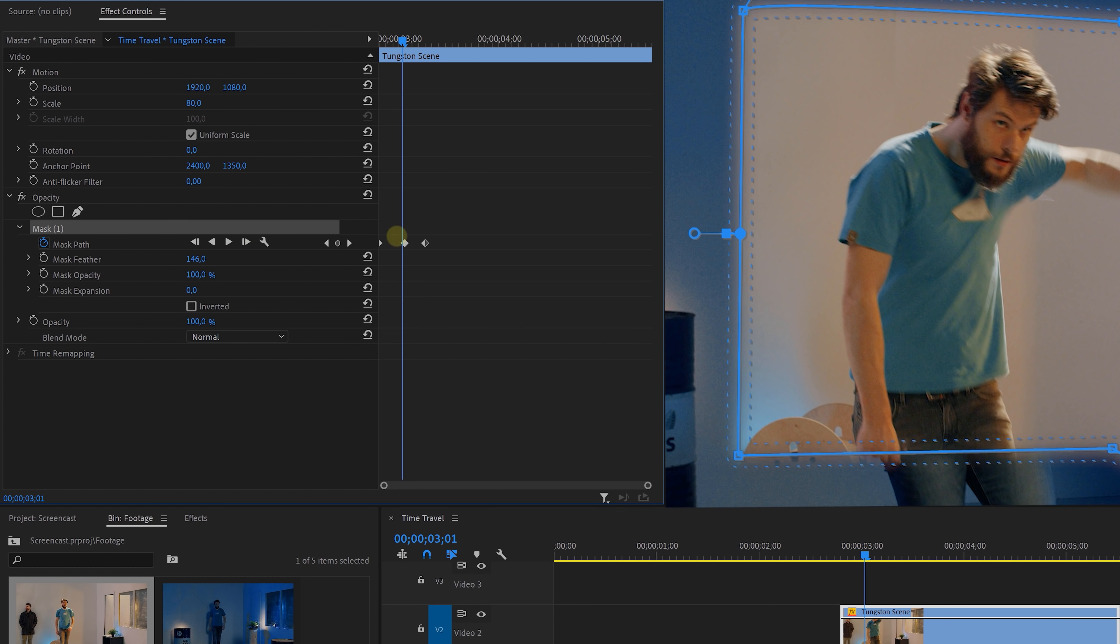And of course, feather it a bunch. Alright, we've got most of the editing done. The last steps are gonna be a few effects to make it look a little bit better.